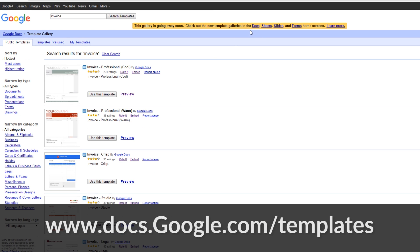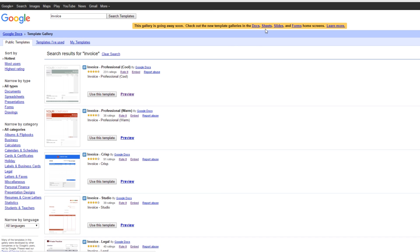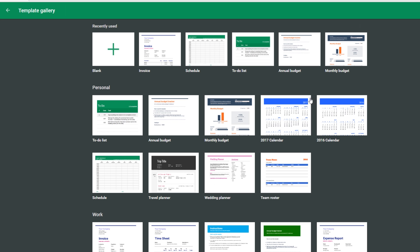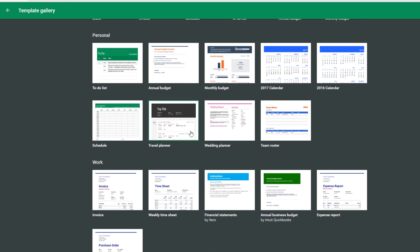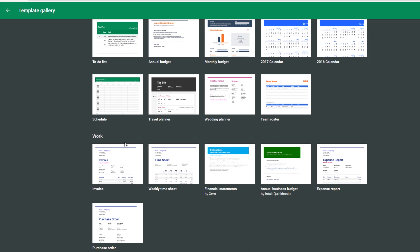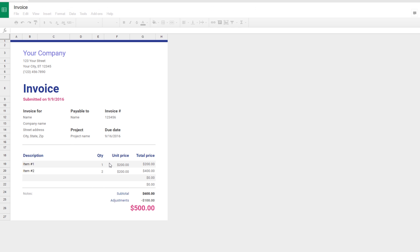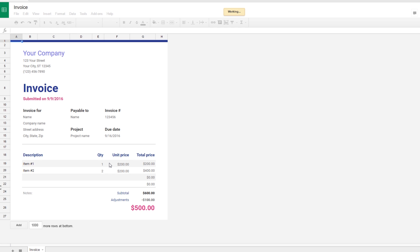We're going to go into the Sheets tab and just click on this button here. It'll open up this new template library and then you can scroll right down here and you'll see an invoice option. Just click right here and it's going to open up a standard template invoice that you can take and use.